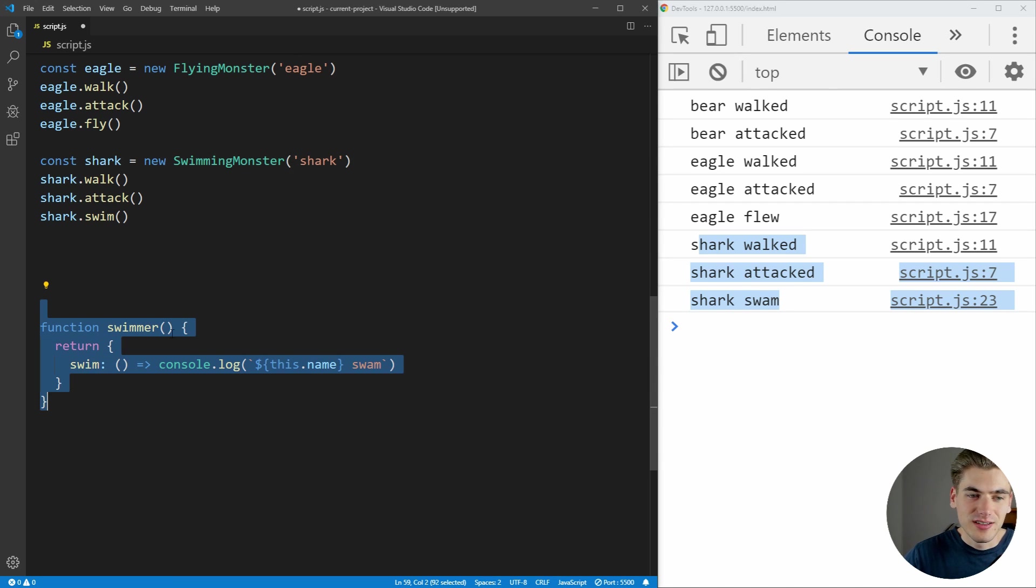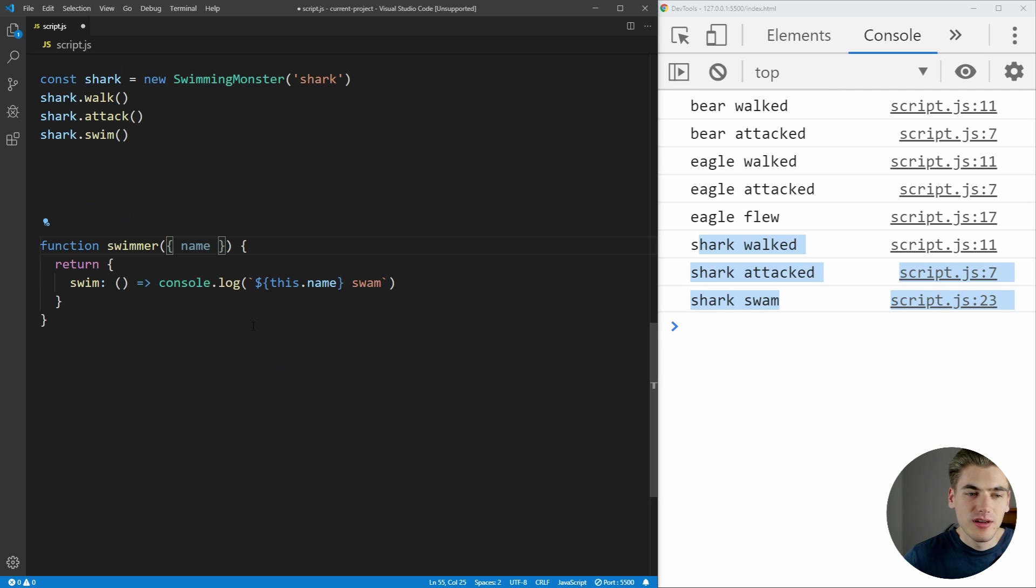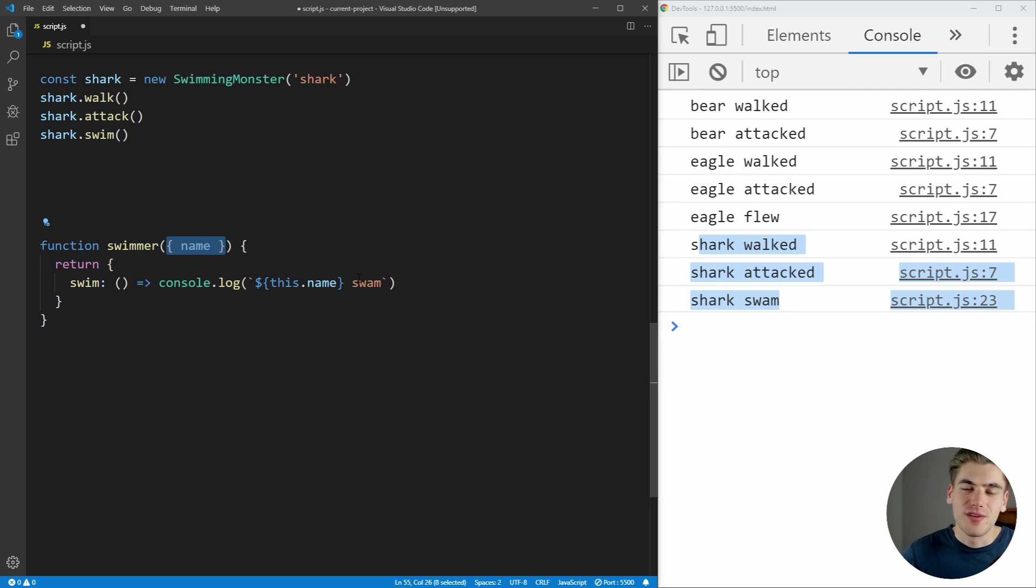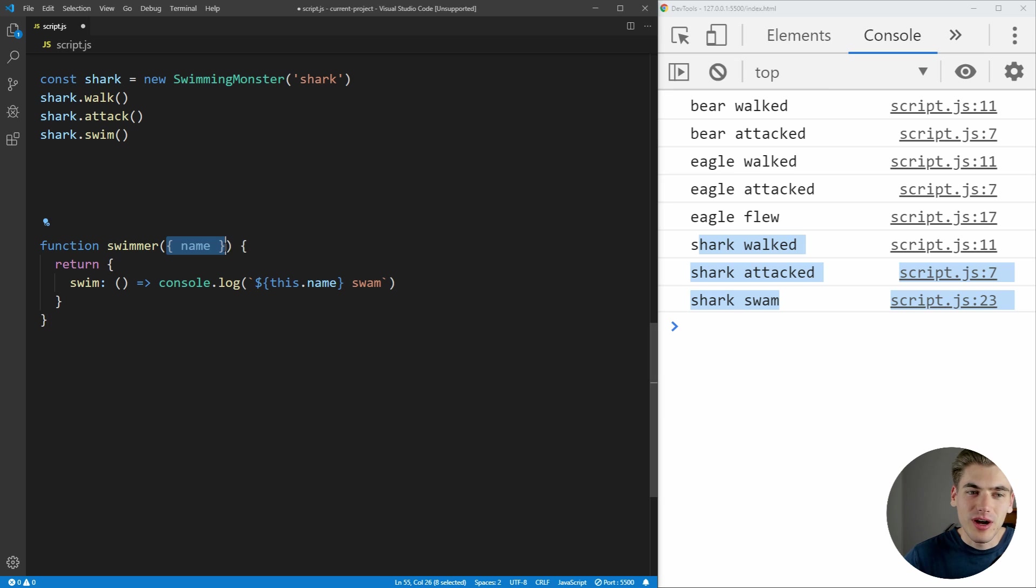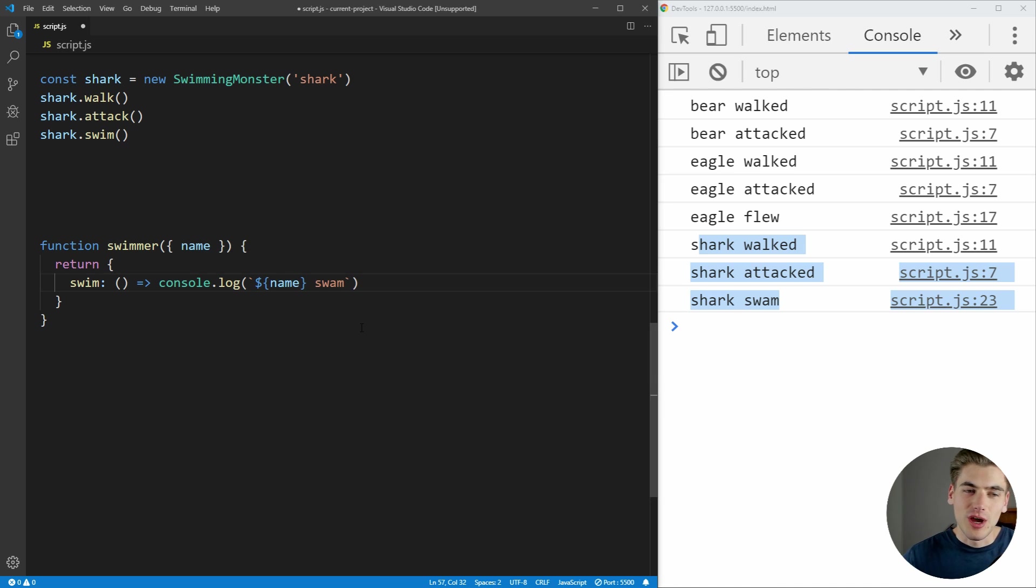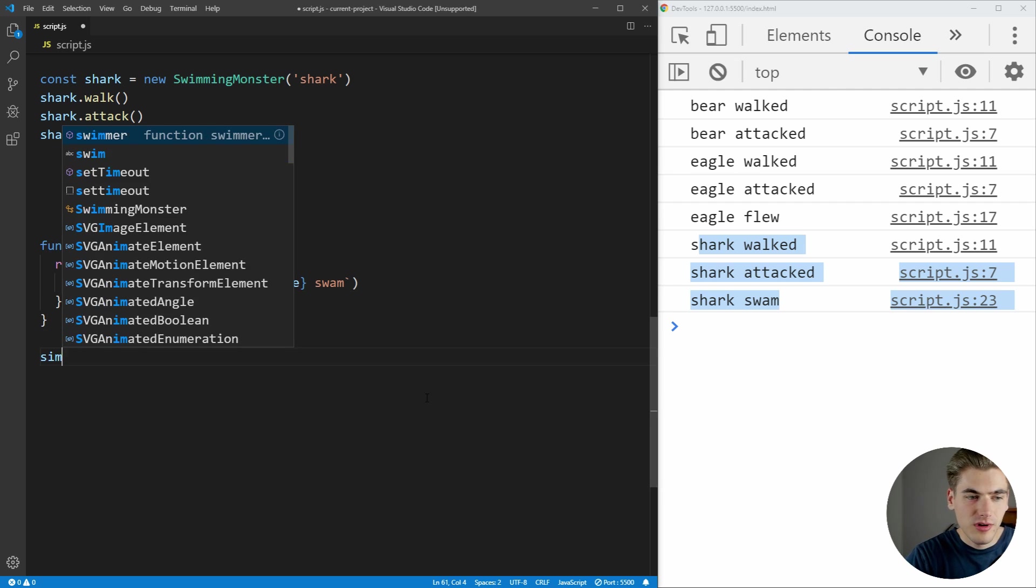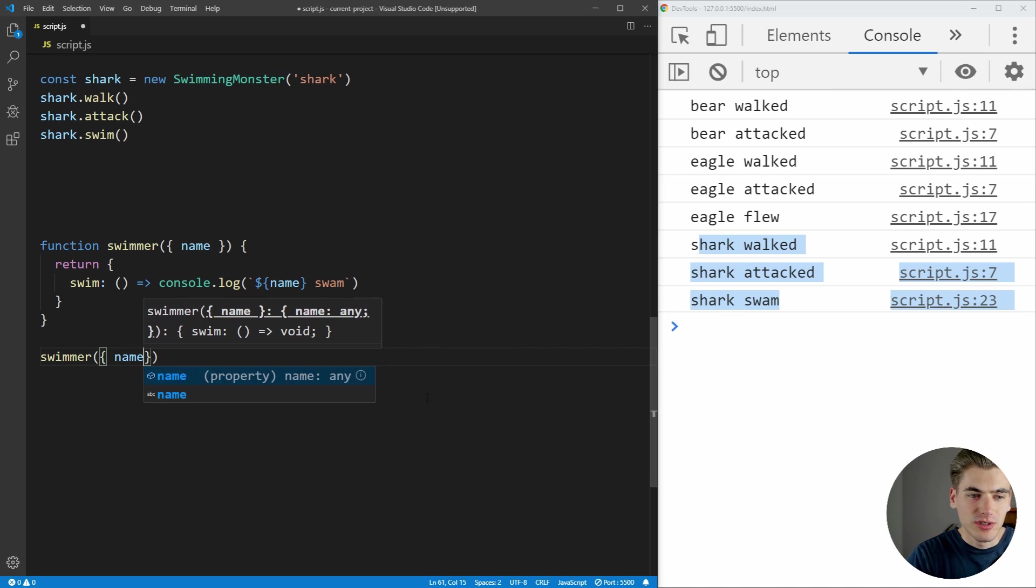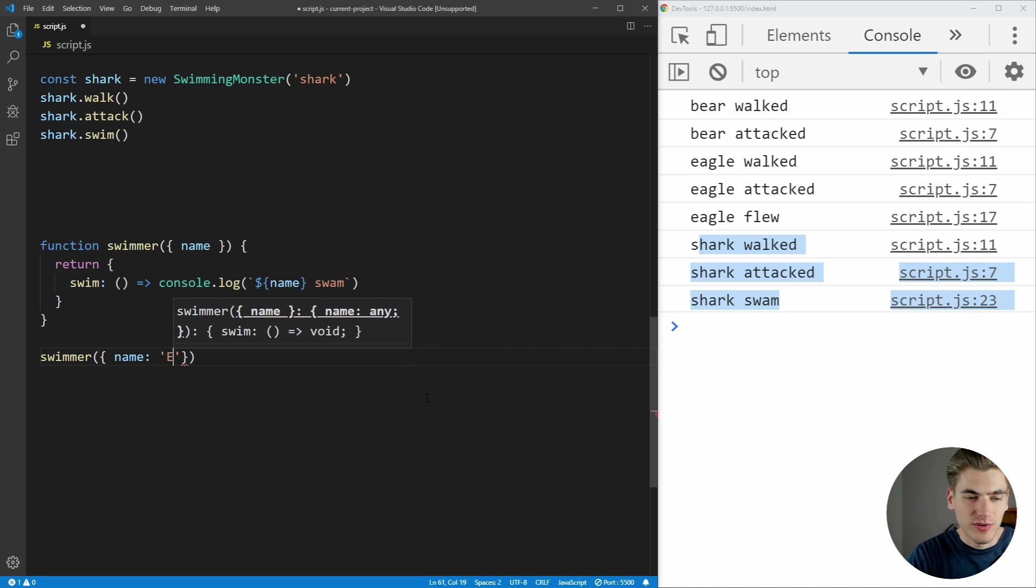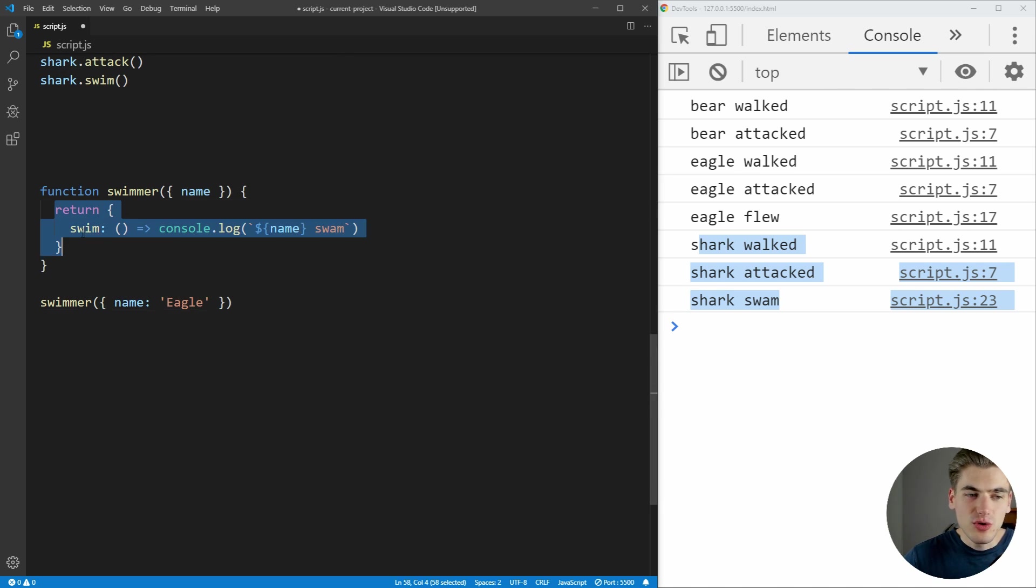And since there is no this inside this function, we need to actually pass in the name. And we're going to pass it using object destructuring. If you're not familiar with that, I have an entire video covering it linked in the cards and description for you to check out. But essentially, we're going to pass an object. And one of the properties of that object is going to be name. So now we have that name property inside of this swimmer function. And now we can just call swimmer like this. If we just call swimmer and we pass it in an object that has a name, for example, like this.